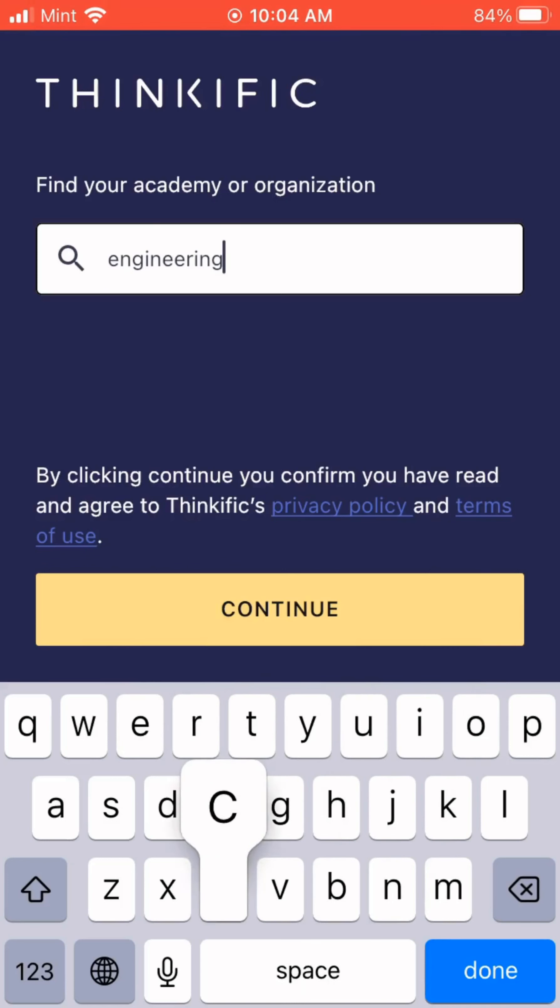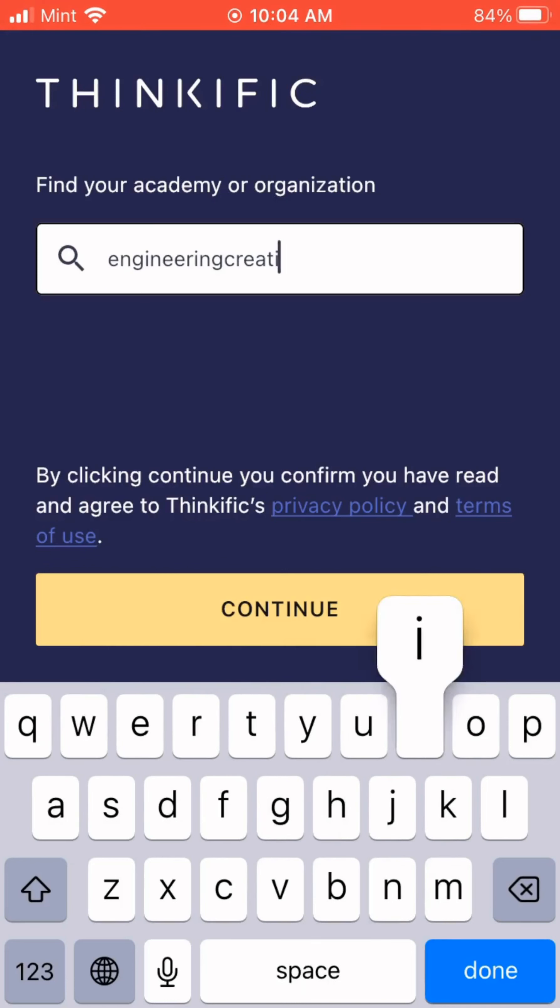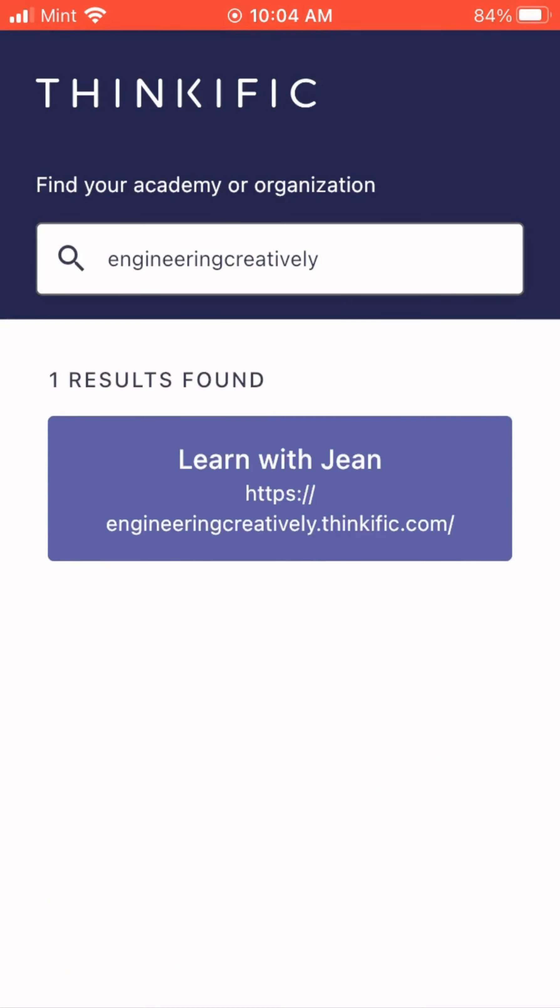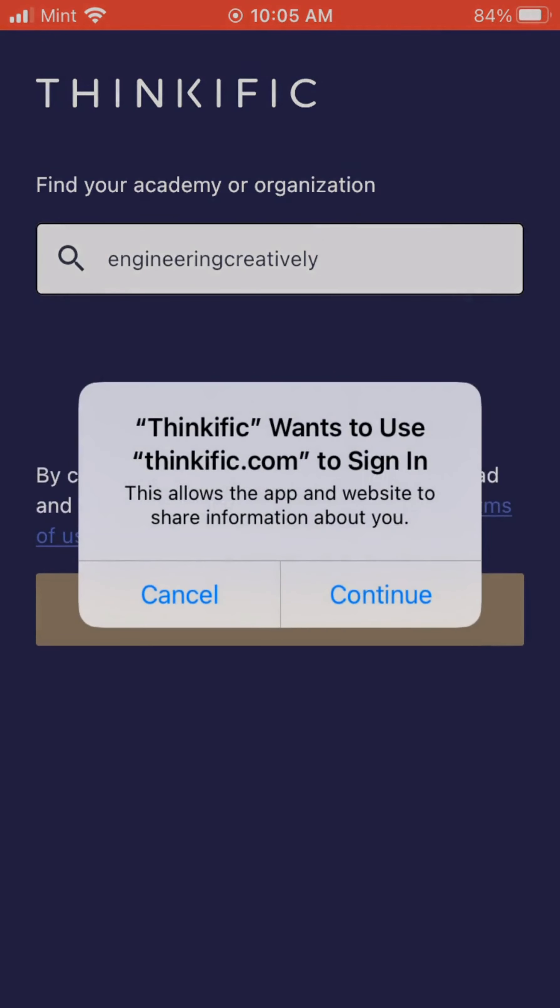Once you've downloaded the Thinkific app, the first thing you'll see is this home screen that will ask you to search for and type in your academy or organization name.